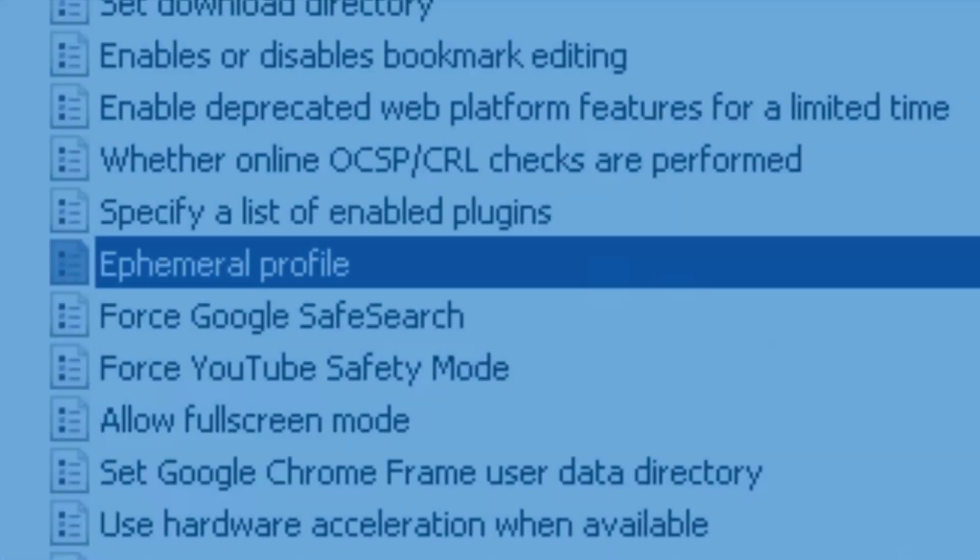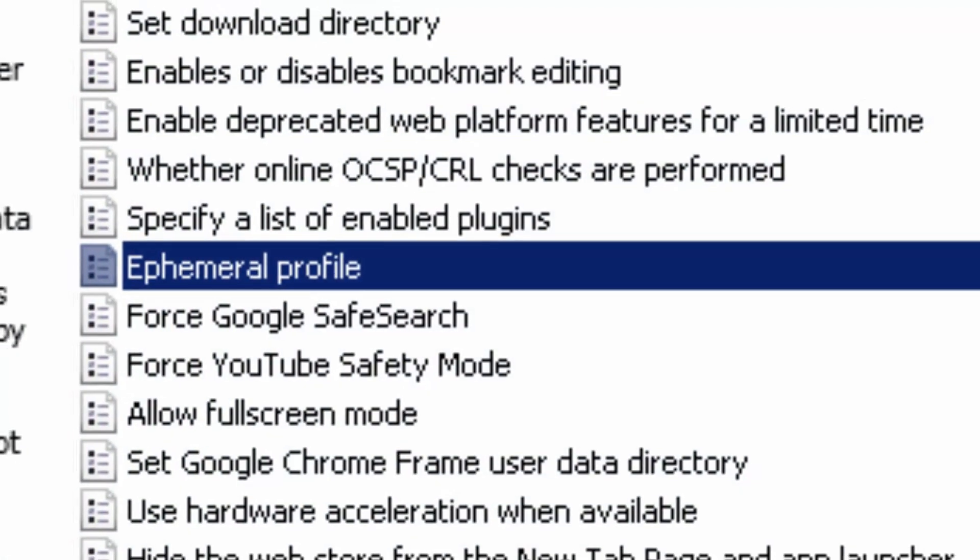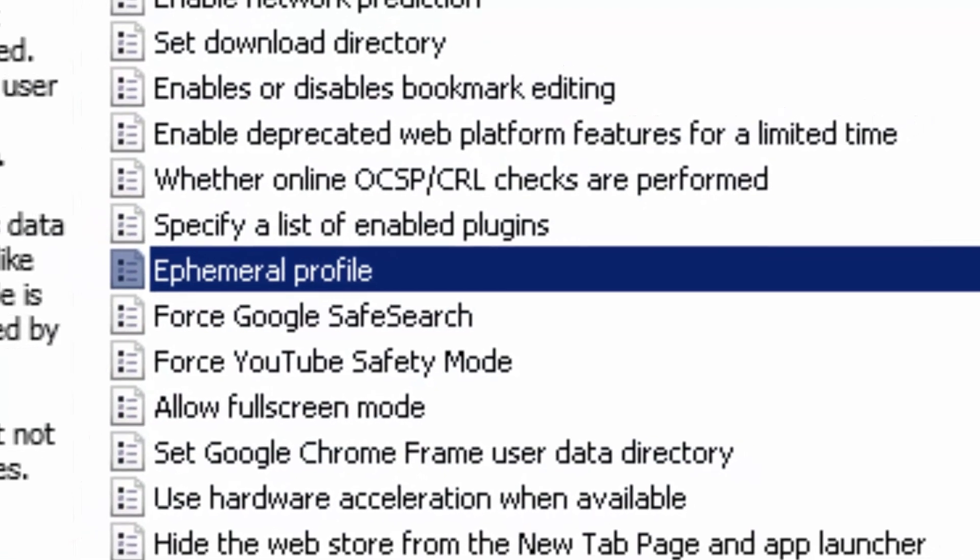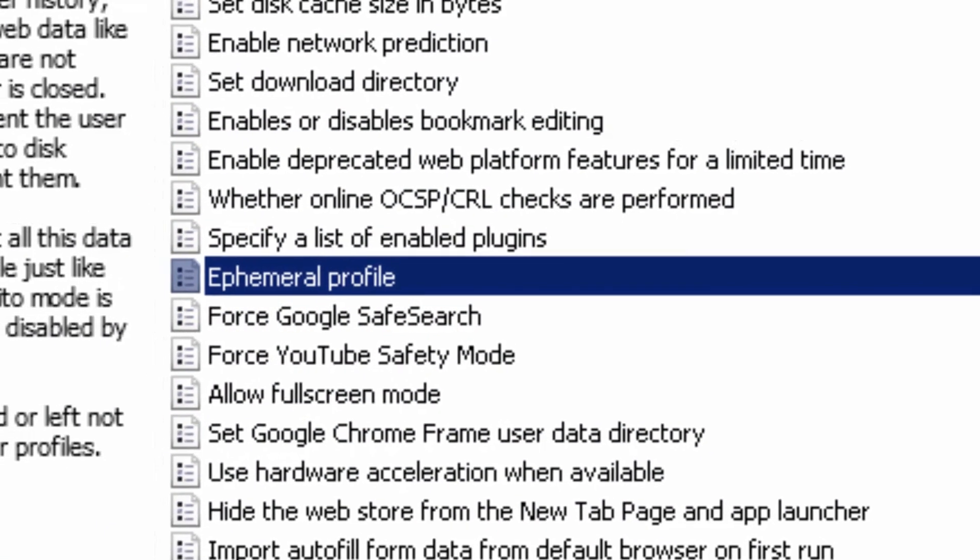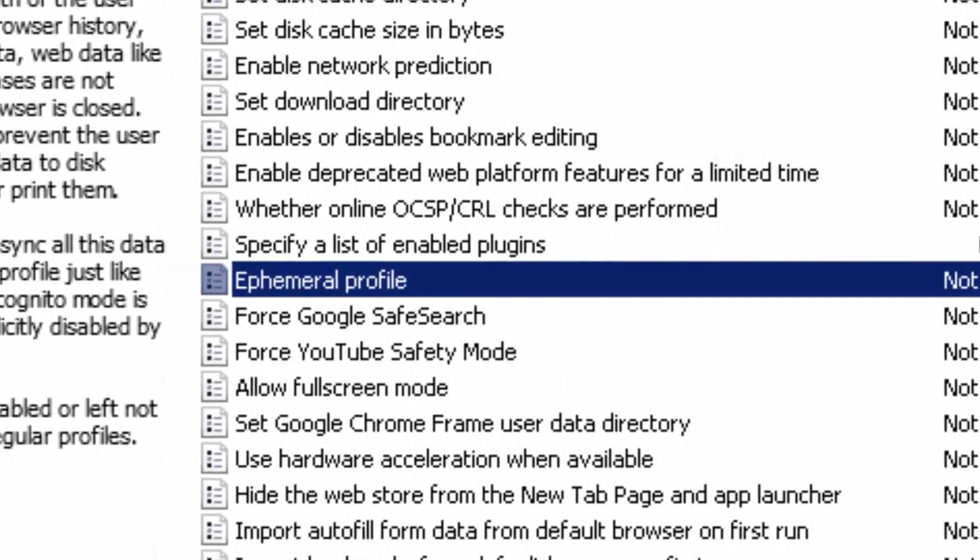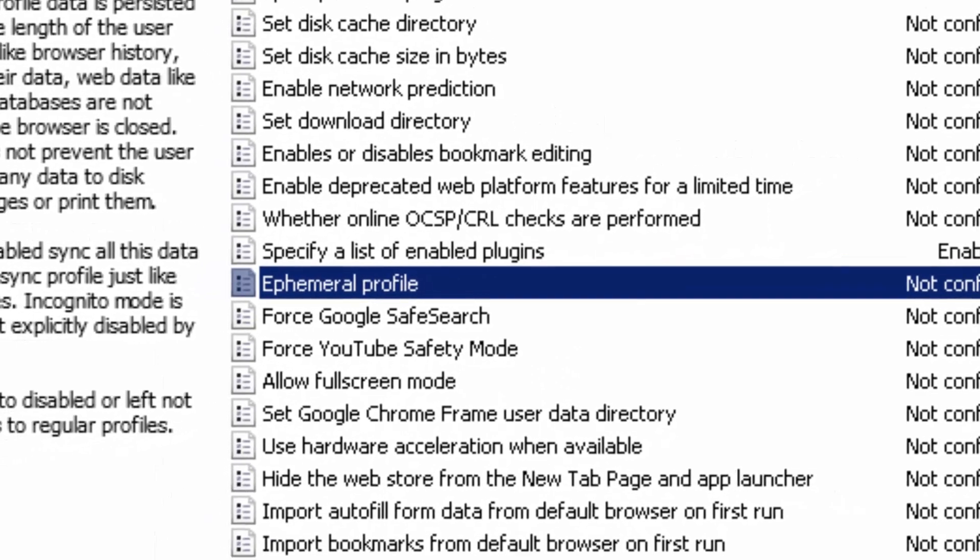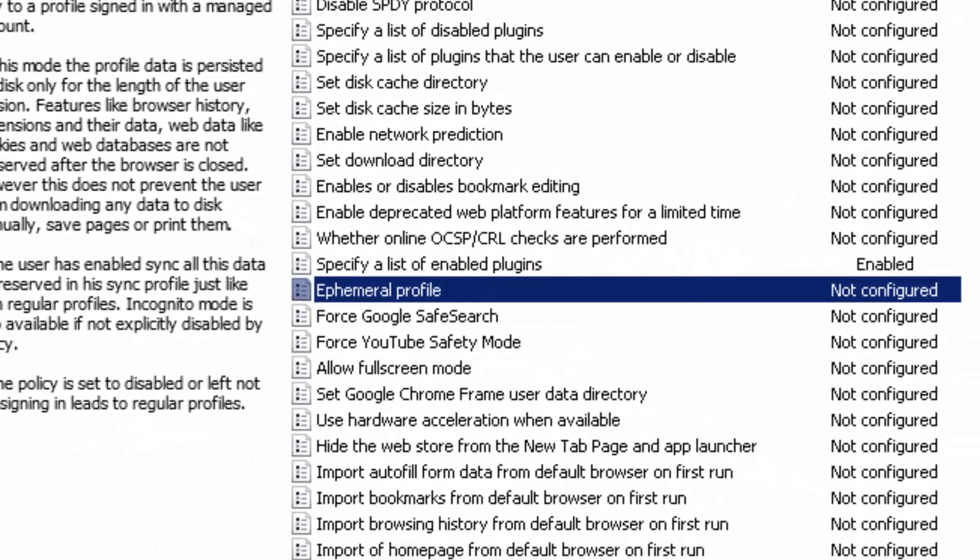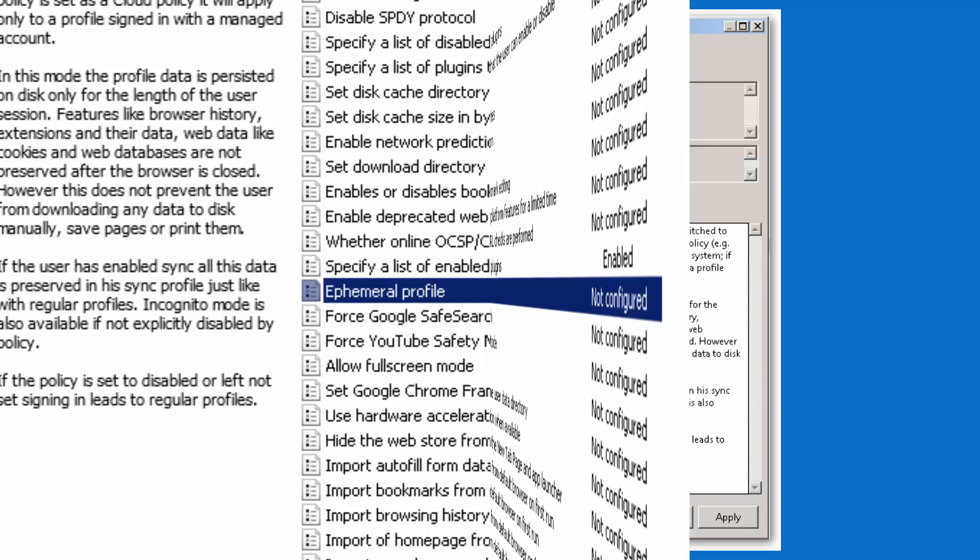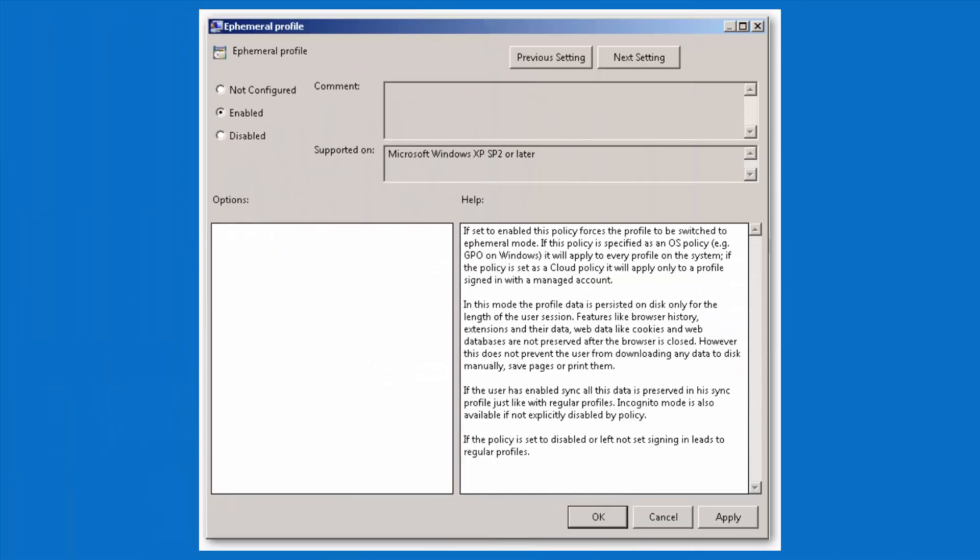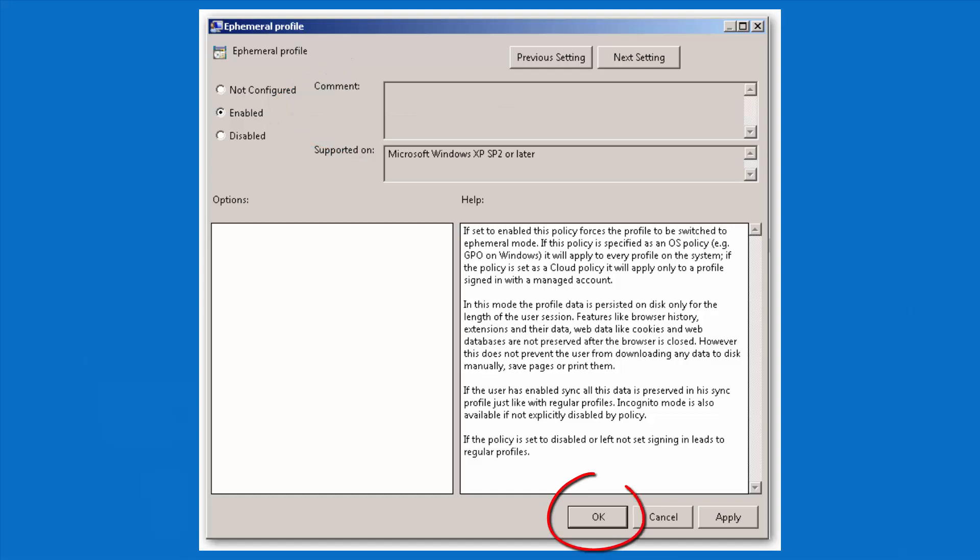And now I will change the policy for Ephemeral Profile. This policy deletes the user profile once the user closed the browser. Double click on it, click on Enable, and then click on OK.